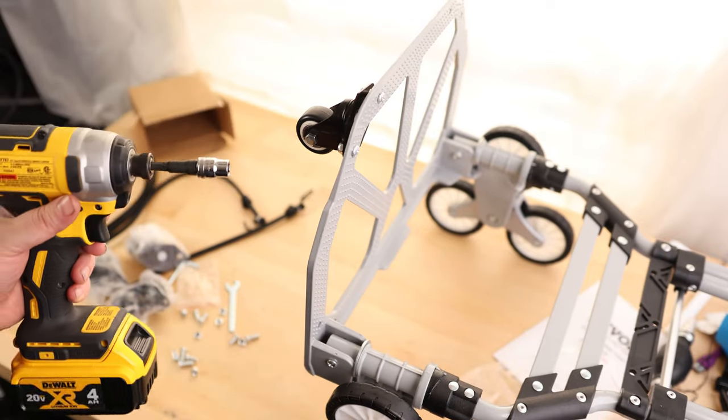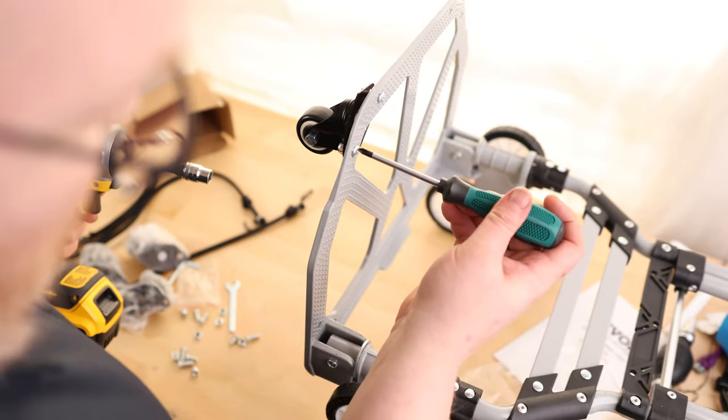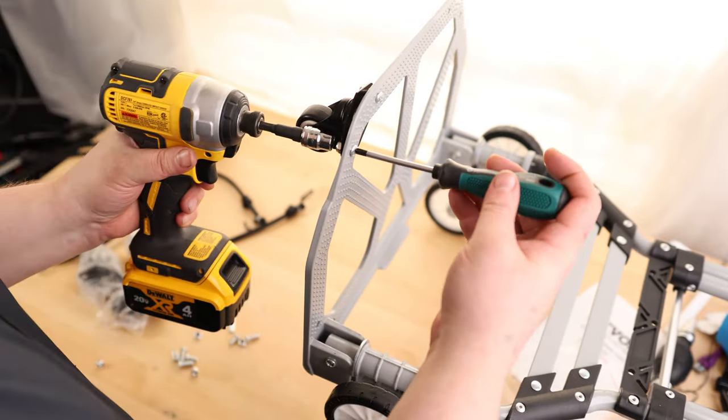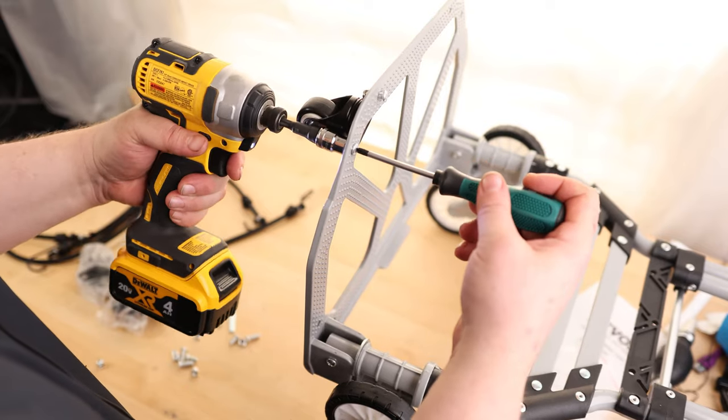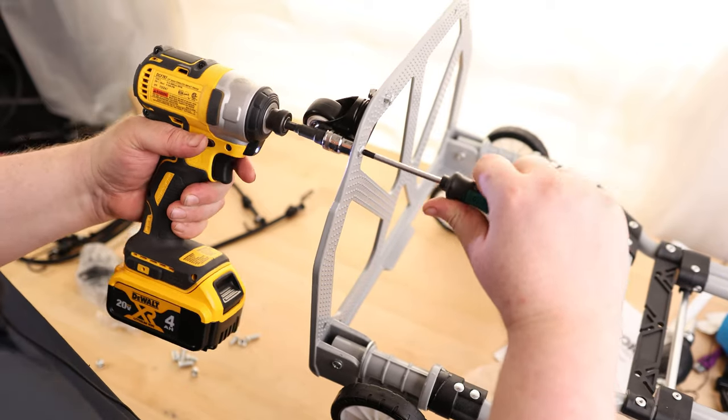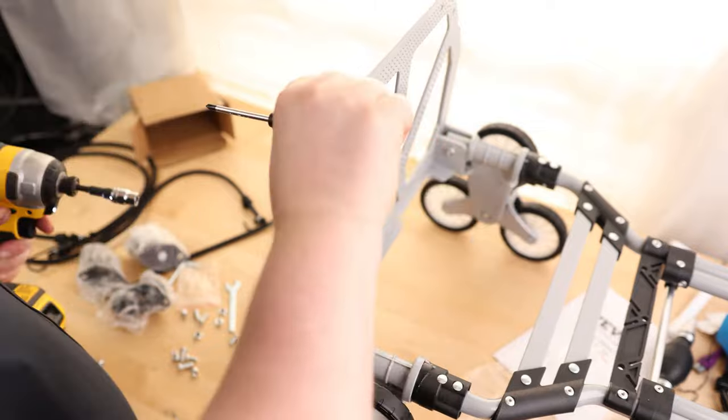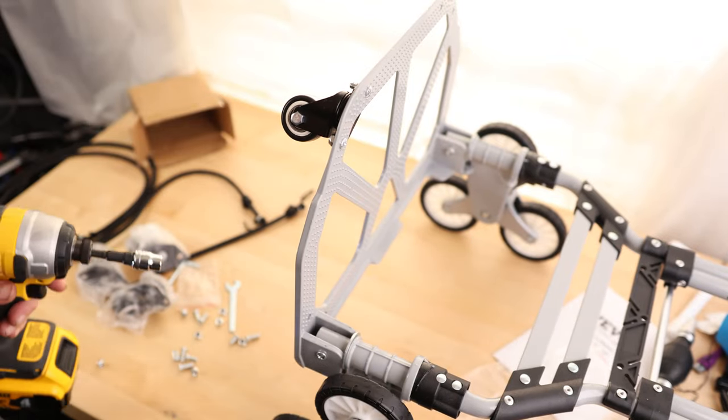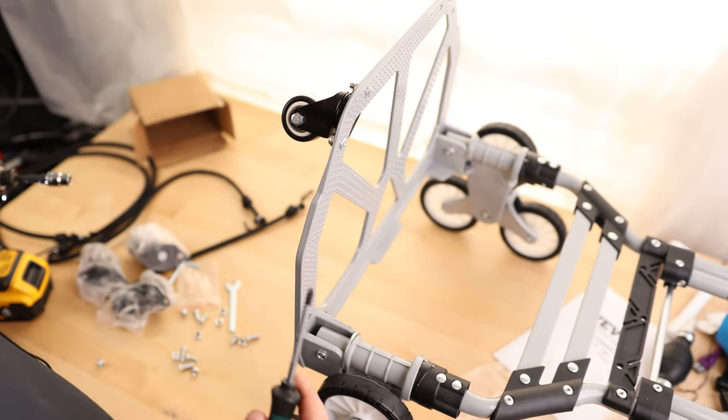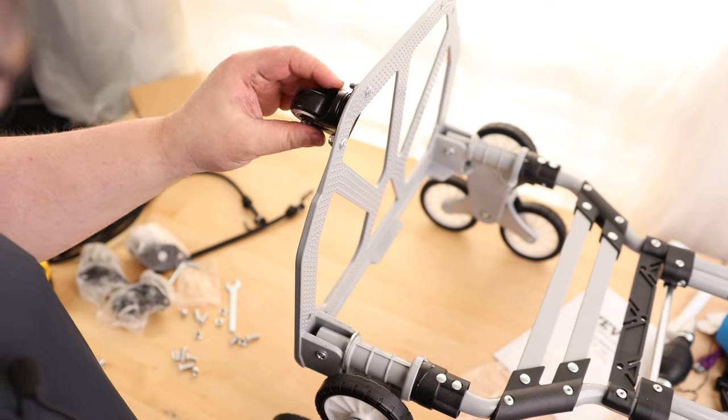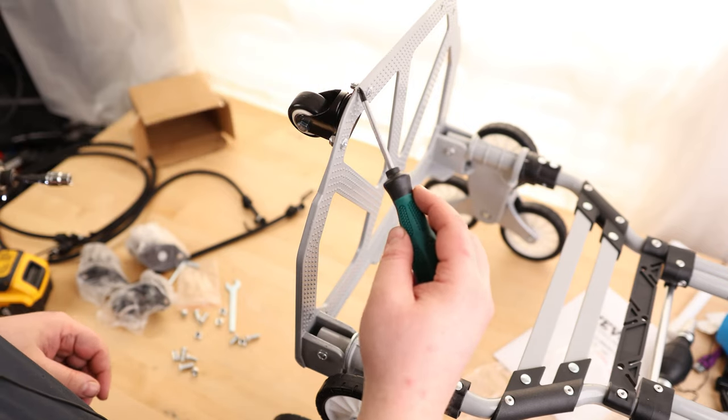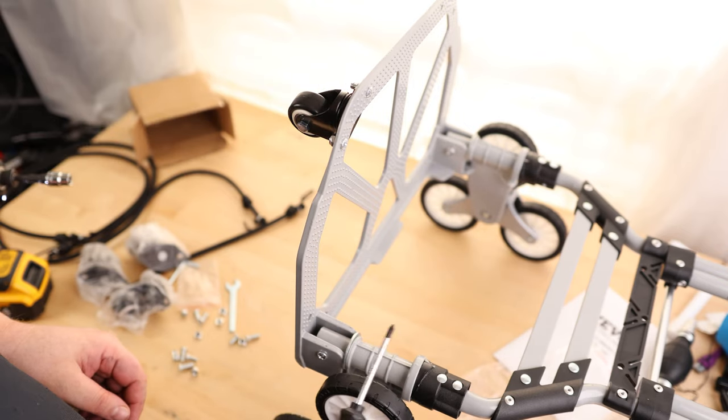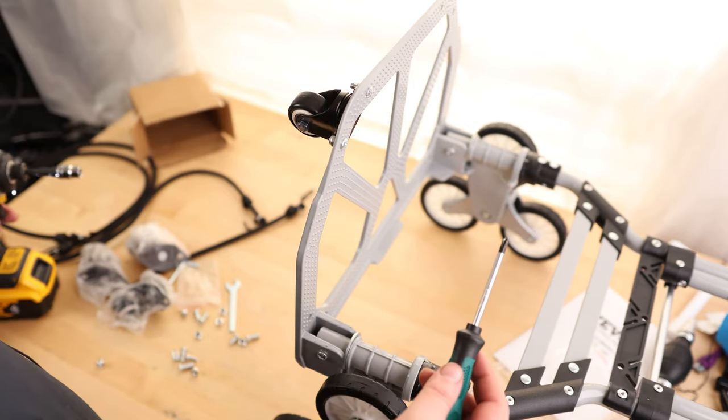Now, you're not generally supposed to use power tools for this, but I always do just because I'm lazy, and this is a 10-millimeter socket. One thing I just noticed is that some of these bolts are a little bit longer than others because this is a little bit thinner than this. So I need to use the long bolts on the thick part of the metal.